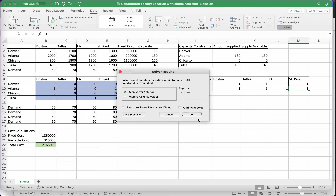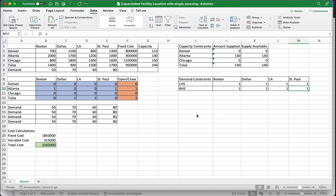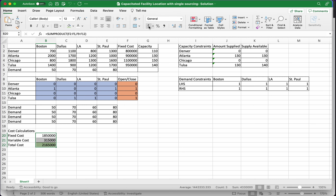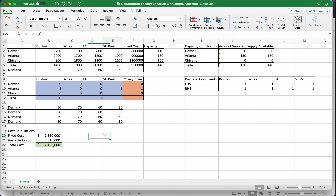Solver found a solution. According to this, we are opening the Atlanta plant and the Tulsa plant. The Atlanta plant supplies Boston and Saint Paul; the Tulsa plant supplies Dallas and Los Angeles. The total fixed cost is $1.85 million, total variable cost is $315,000, and the total cost is $2.165 million.